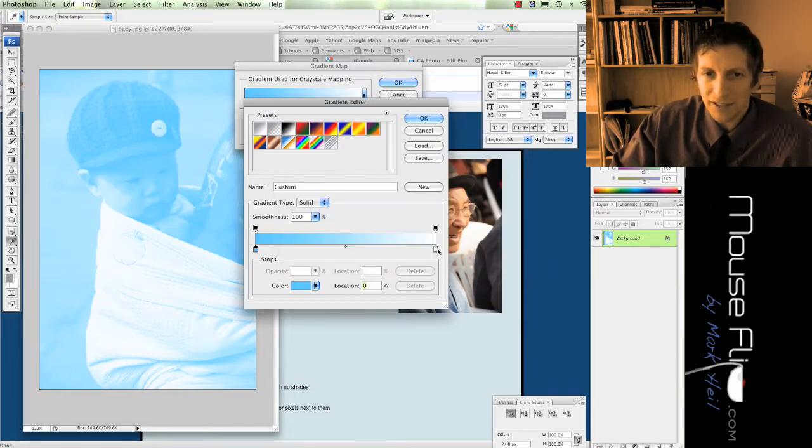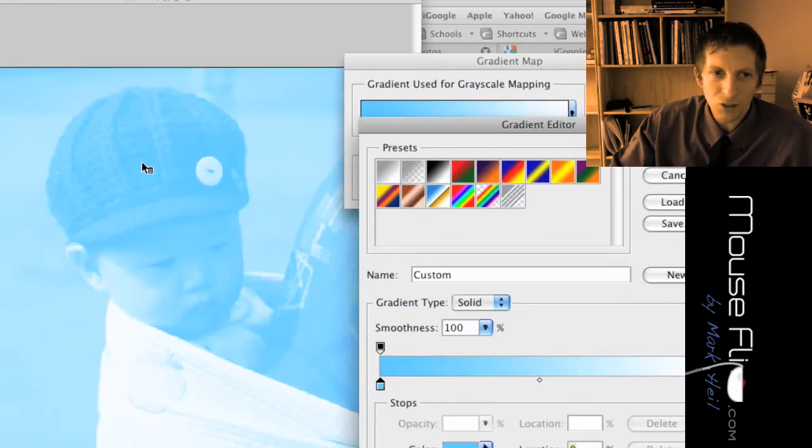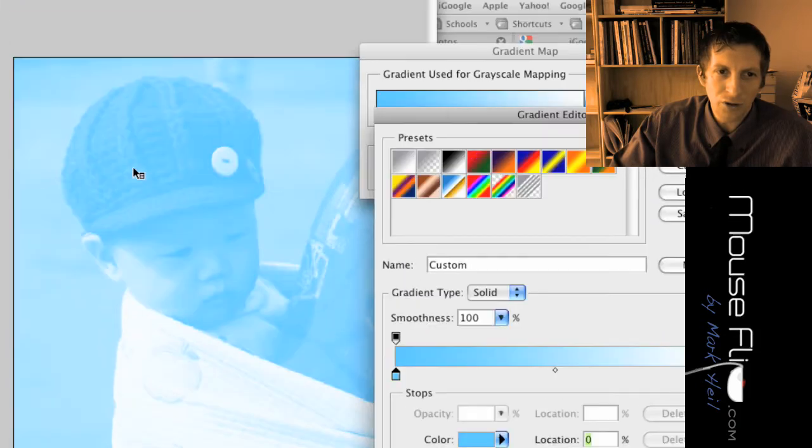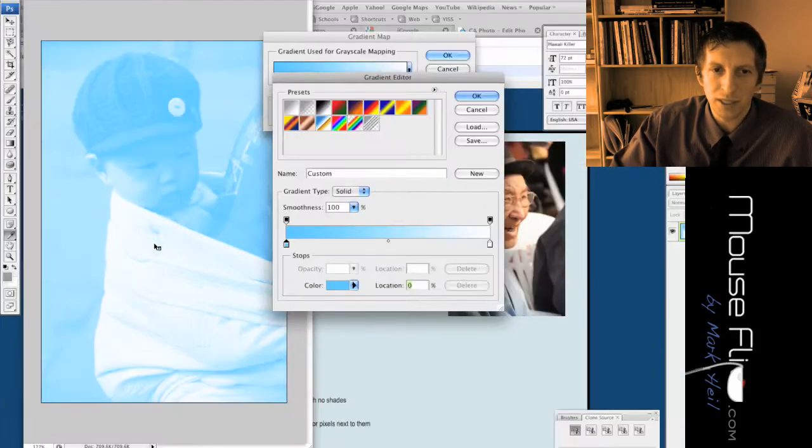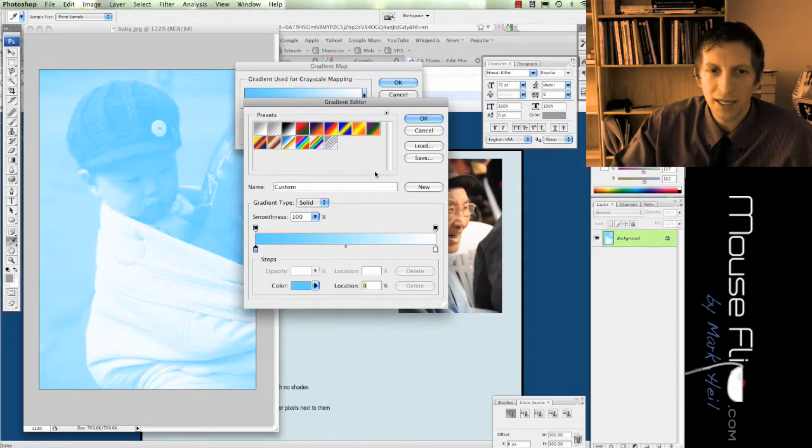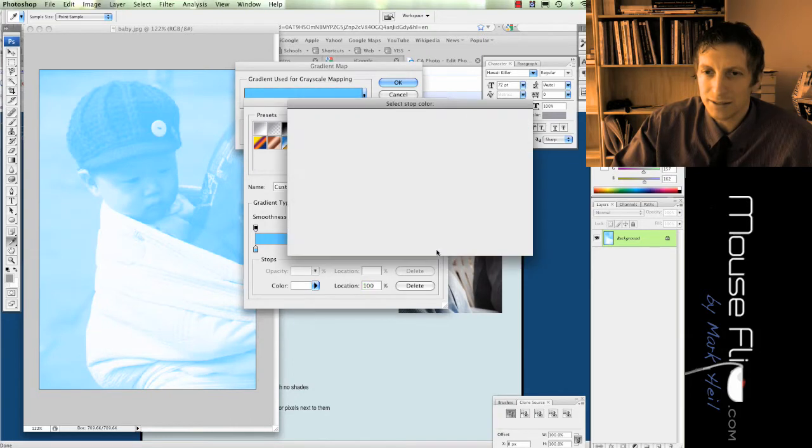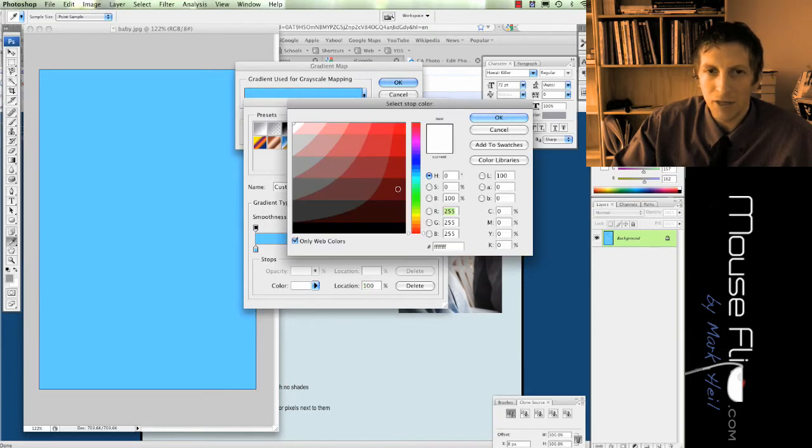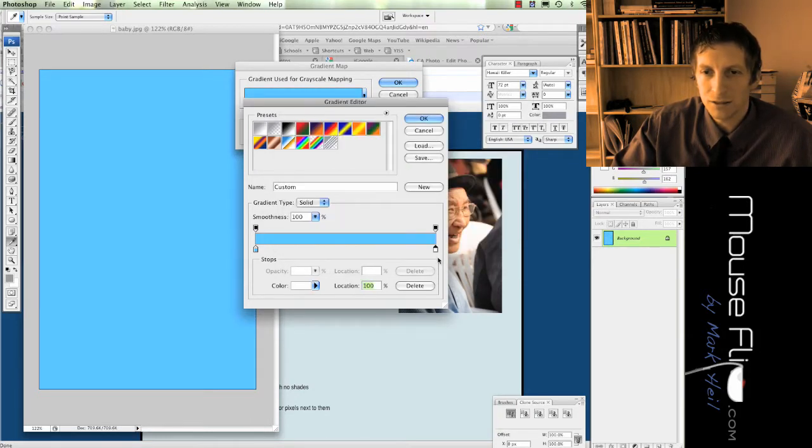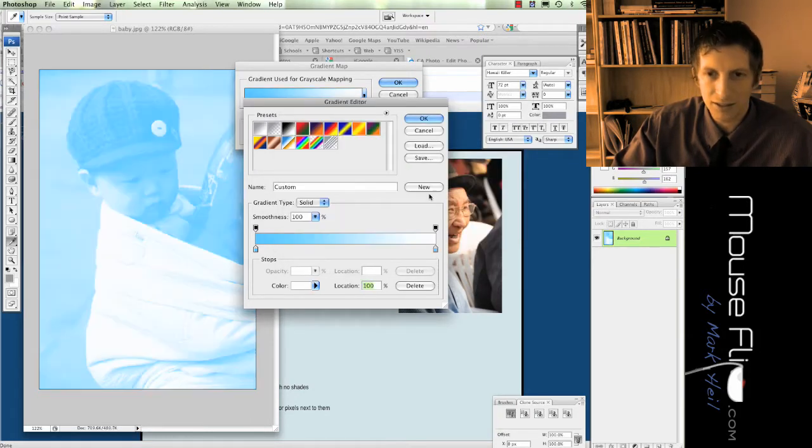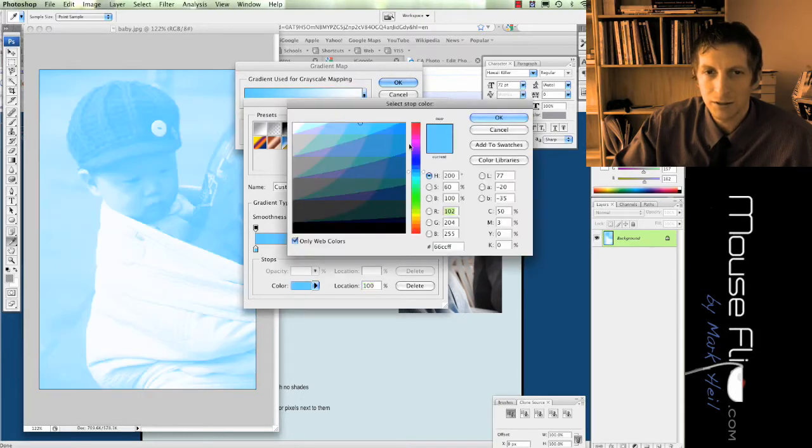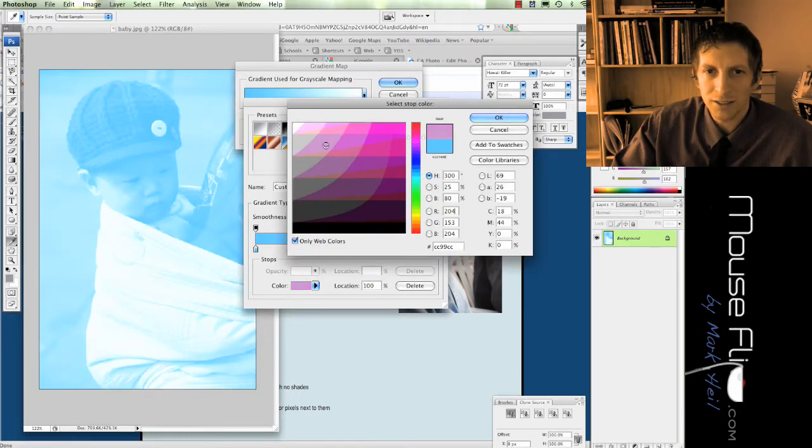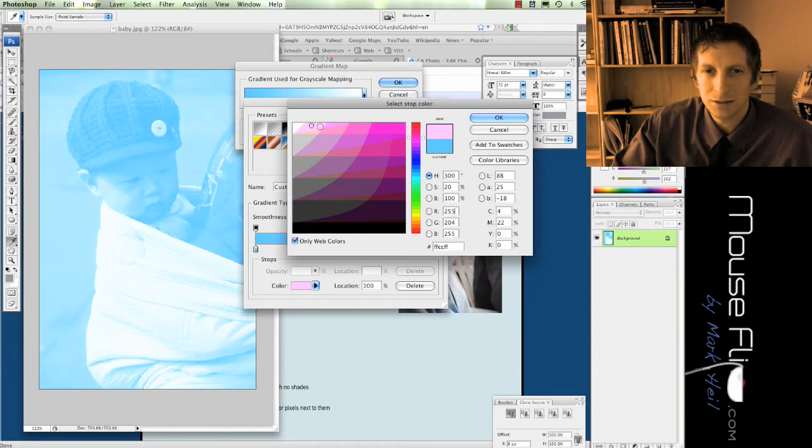And instead of this white tone, because notice now all the dark stuff is blue and all the white stuff is white. Now instead of white I'm going to change it to, let me see, I'm going to change it to more of a maybe a pink.